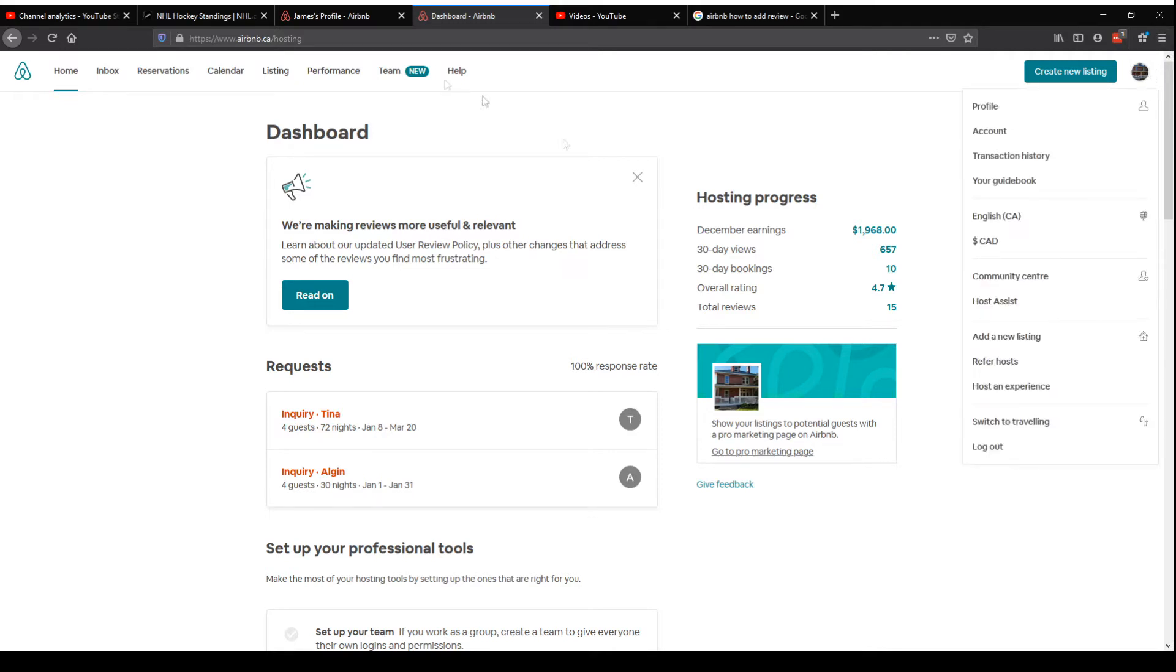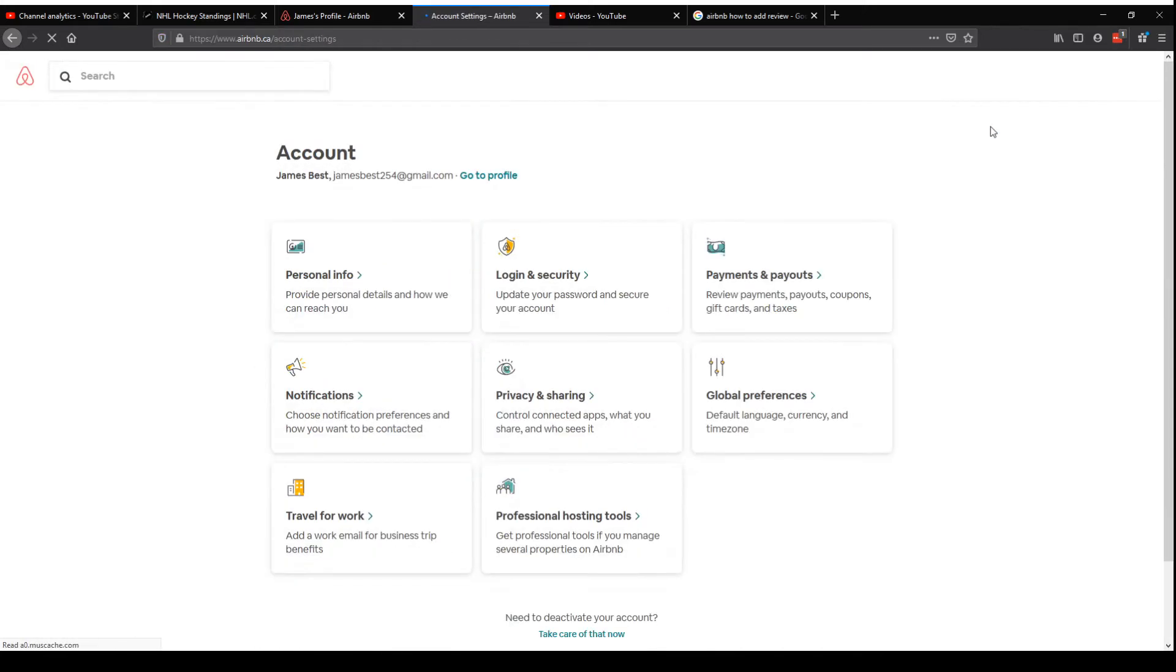So if you just go to your messages, which is one second, apparently I've lost my messages. There it is right there.